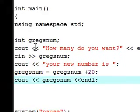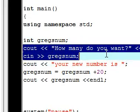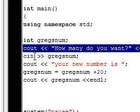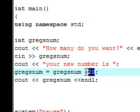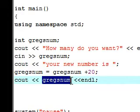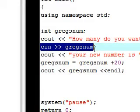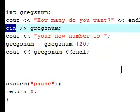Let's close that and review one last time so it'll stick in your head. We made an integer called gregs_num, then asked the question 'how many do you want' — just basic text with no programming meaning. Next, whatever number was typed in was given to gregs_num. Then we added 20 to that value and outputted the new variable. This is how you use the cin function to assign a variable to whatever the user inputs instead of hardcoding it yourself.